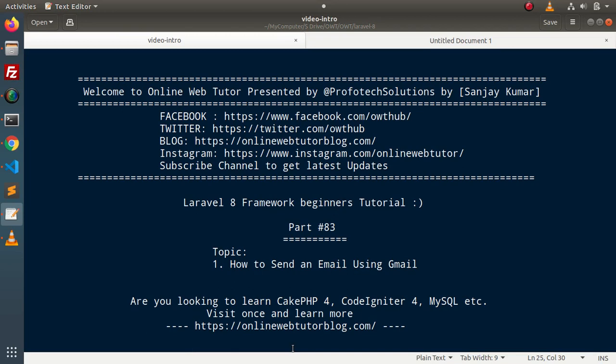Hello guys. Welcome to Online Web Tutor. I am Sanjay. We are learning Laravel 8 framework tutorial. This is our part 93. Inside this video, we will see the concept of how to send an email using Gmail and Laravel.